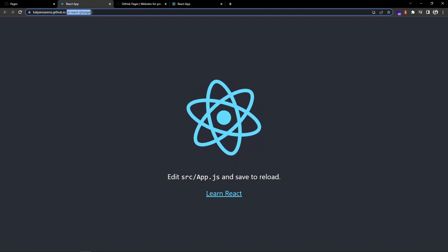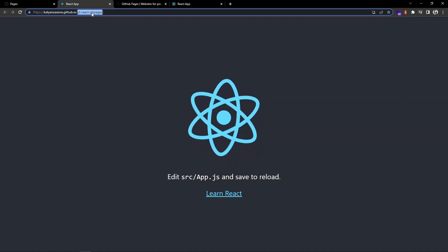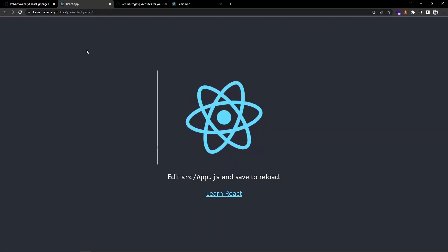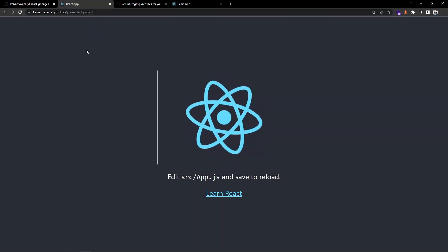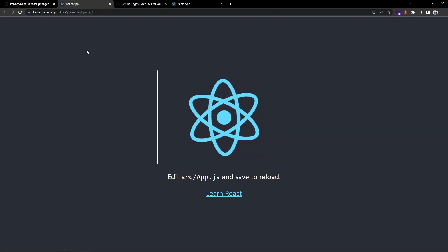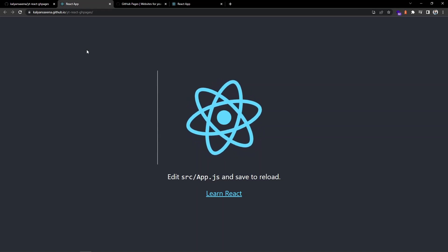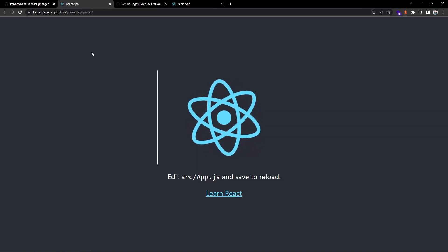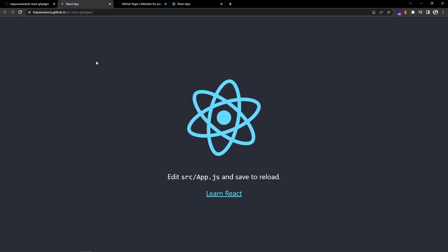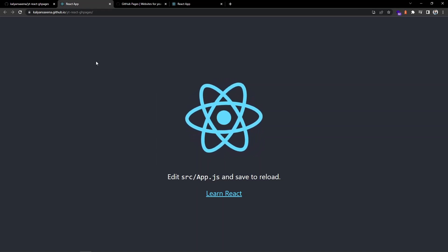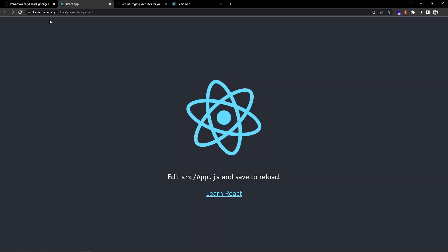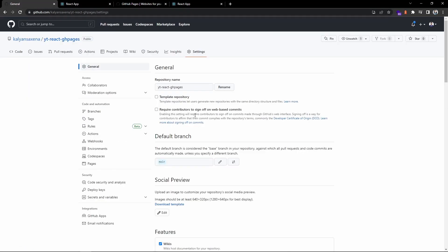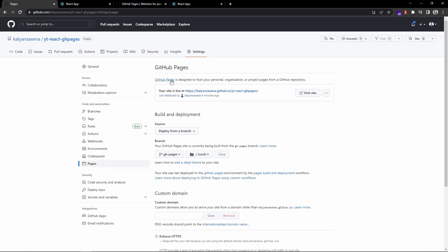So that's all guys. This is how we deploy a React application using GitHub Pages. If you can observe, it is mostly used to host our personal projects from our GitHub repositories.